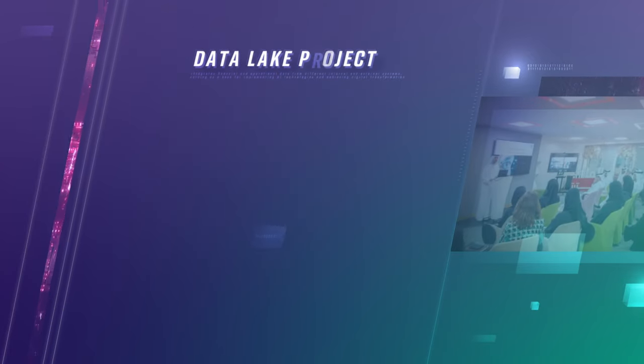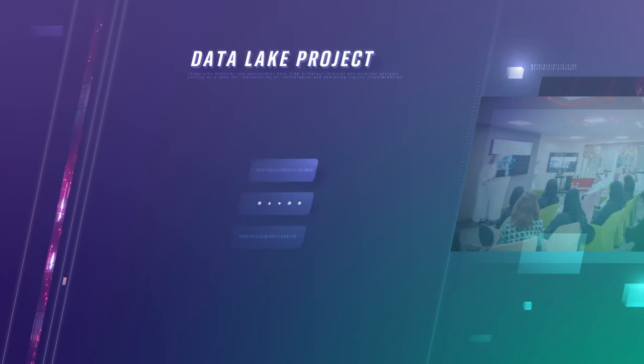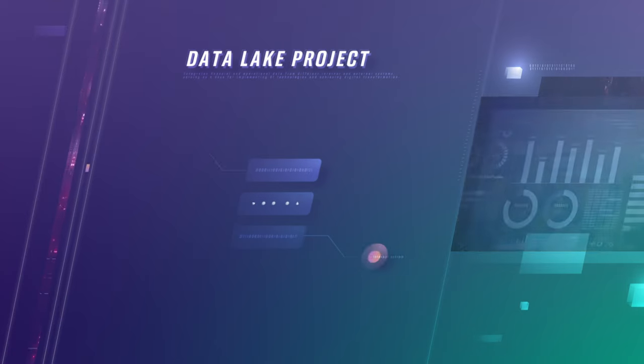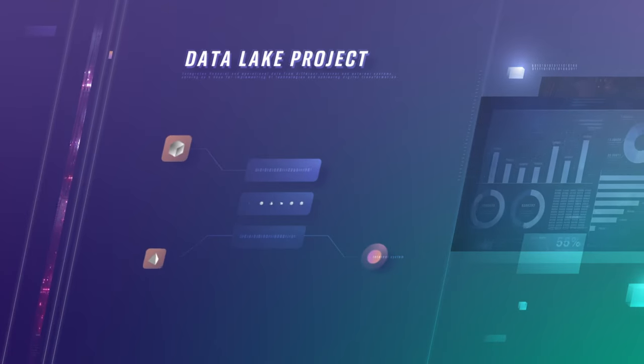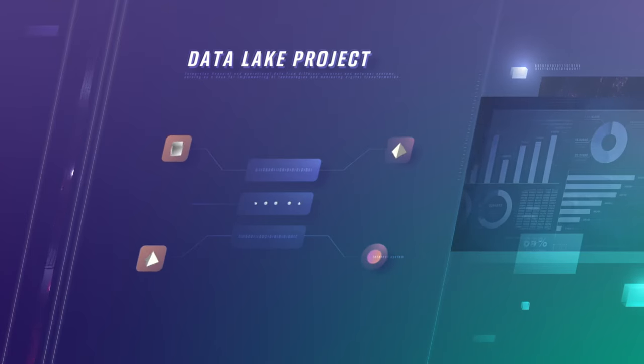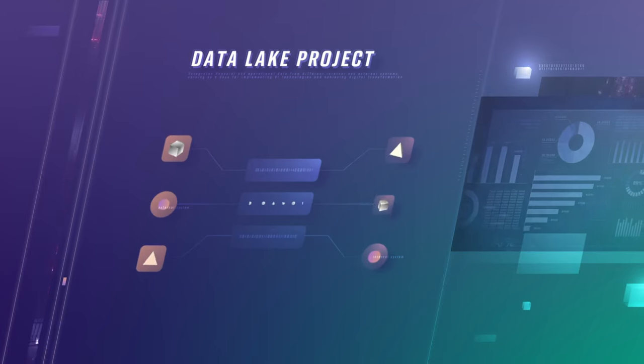The Data Link Project integrates financial and operational data from different internal and external systems